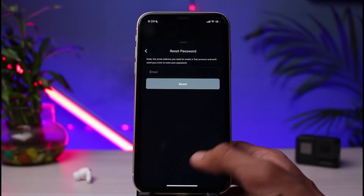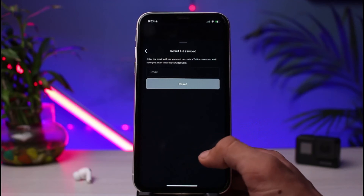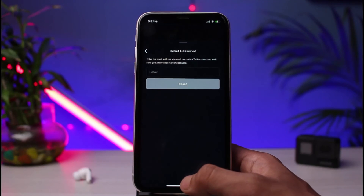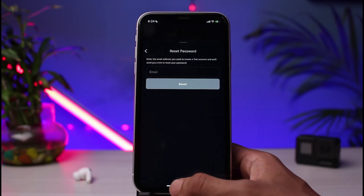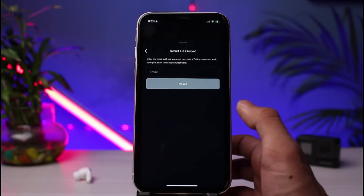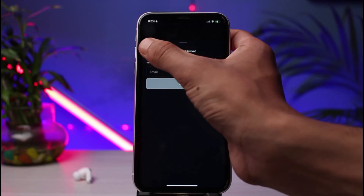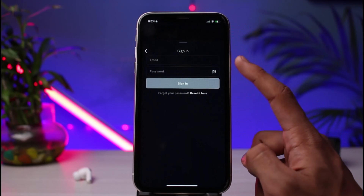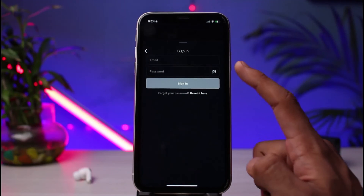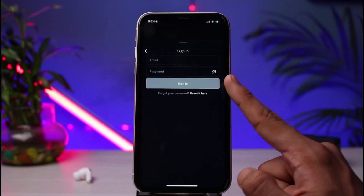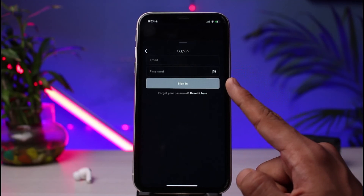Open up the email account you used during the signup process. On that email you will receive a reset link. Tap on the reset link and it will open up a new page where you simply need to reset your password. It will ask you to choose a new password — go ahead and select your new password.